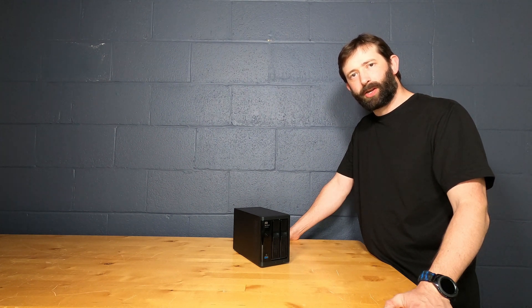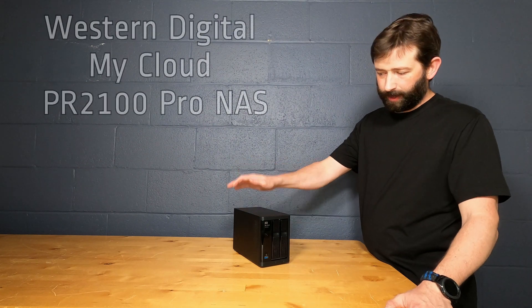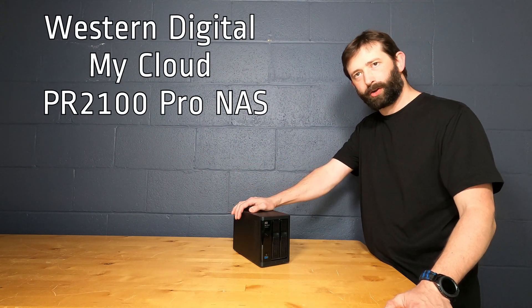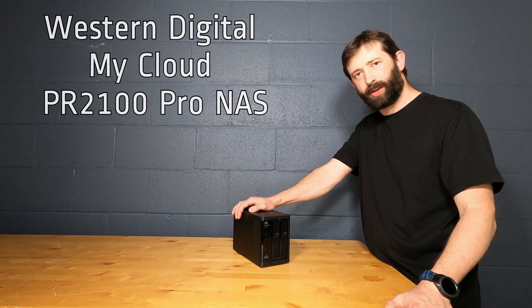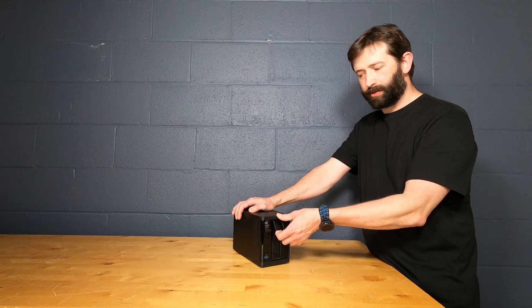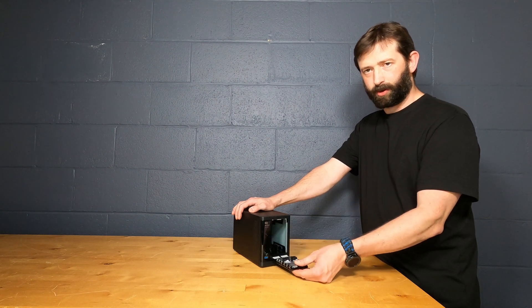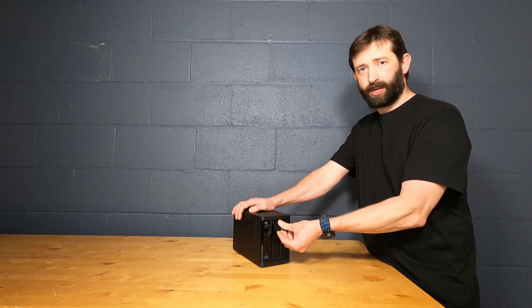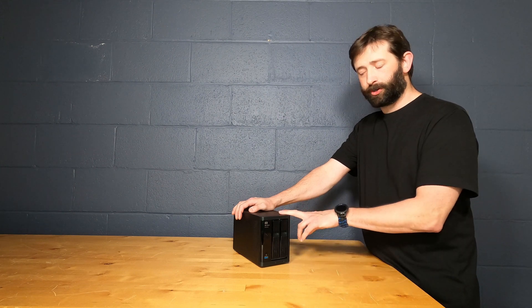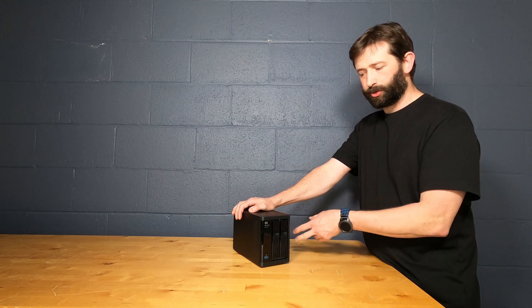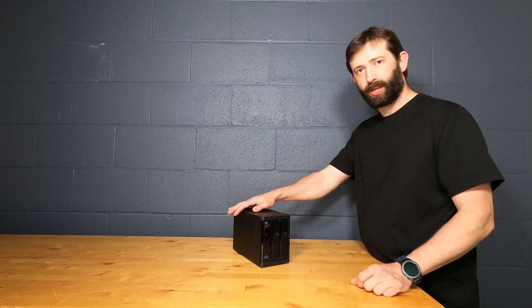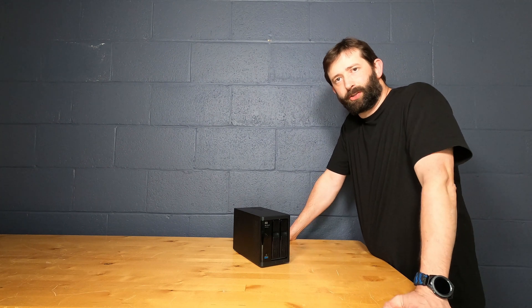Today we're going to take a look at this Western Digital MyCloud PR2100 Pro Series NAS. Now this one is diskless. It has no hard drives installed, but it is available up to 28 terabytes. There are multiple versions. This is the two drive, there's a four drive with an LCD and a four drive expert version as well.